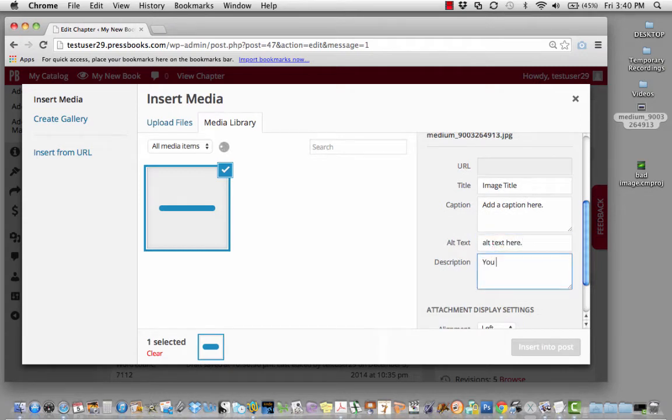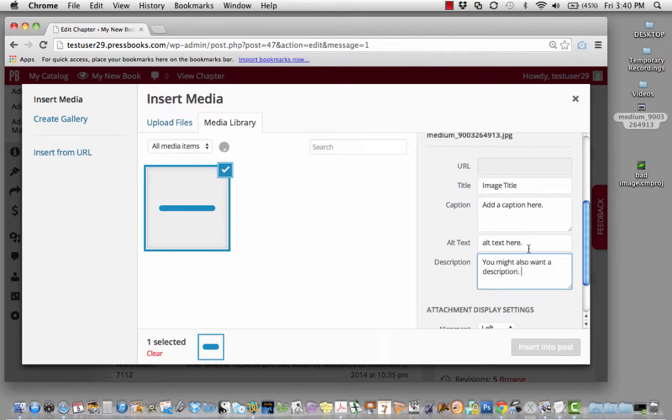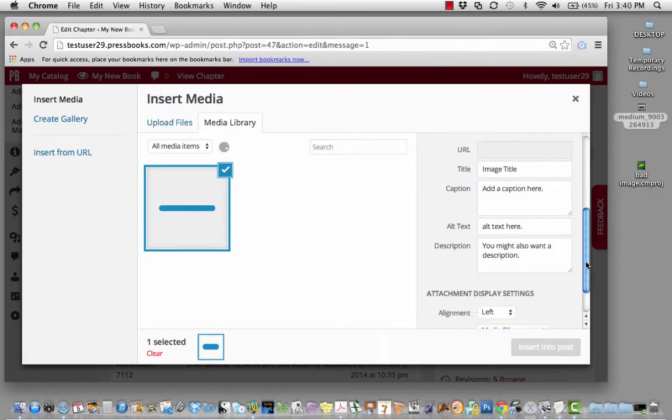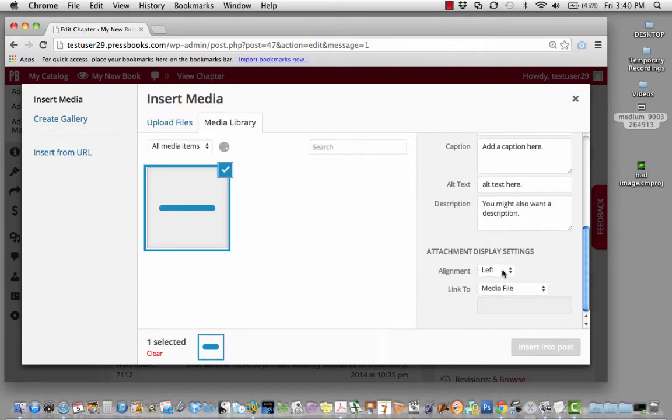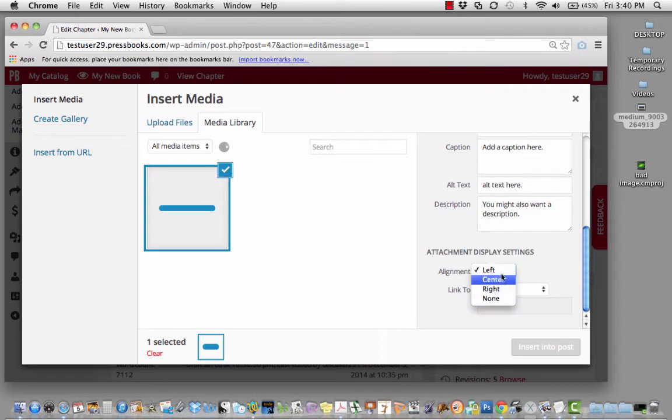You might also want to add a description. You can choose how to align your image with your text.